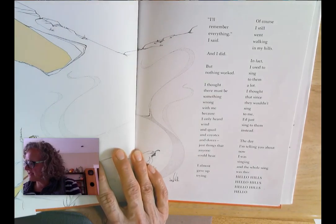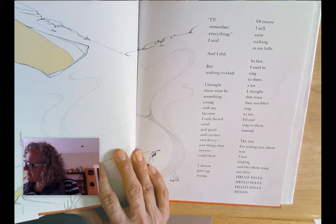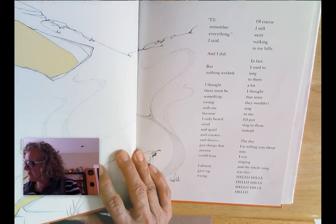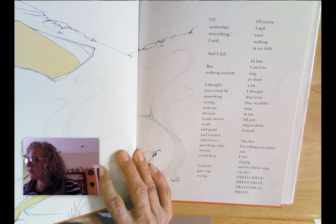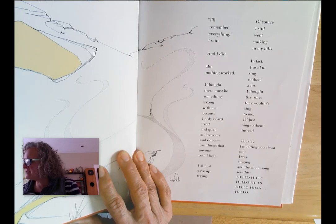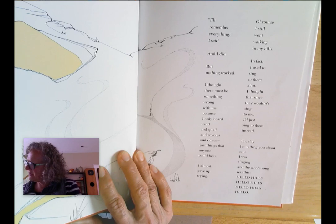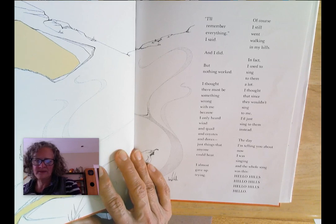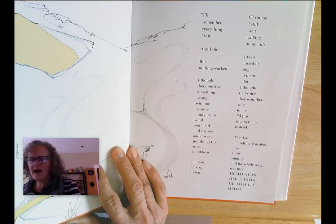I remembered everything he said, and I did, but nothing worked. I thought there must be something wrong with me because I only heard wind, and quail, and coyotes, and doves — just things that anyone could hear. I almost gave up trying. Of course I still went walking in my hills, and I used to sing to them a lot. I thought that since they wouldn't sing to me, I'd just sing to them instead. The day I'm telling you about, I was singing, and the whole song was: Hello, hills. Hello, hills. Hello, hills.